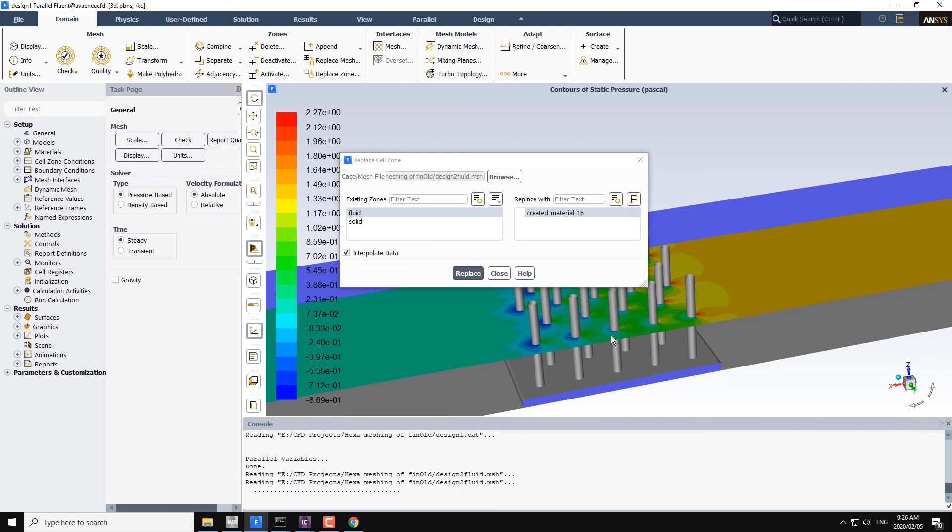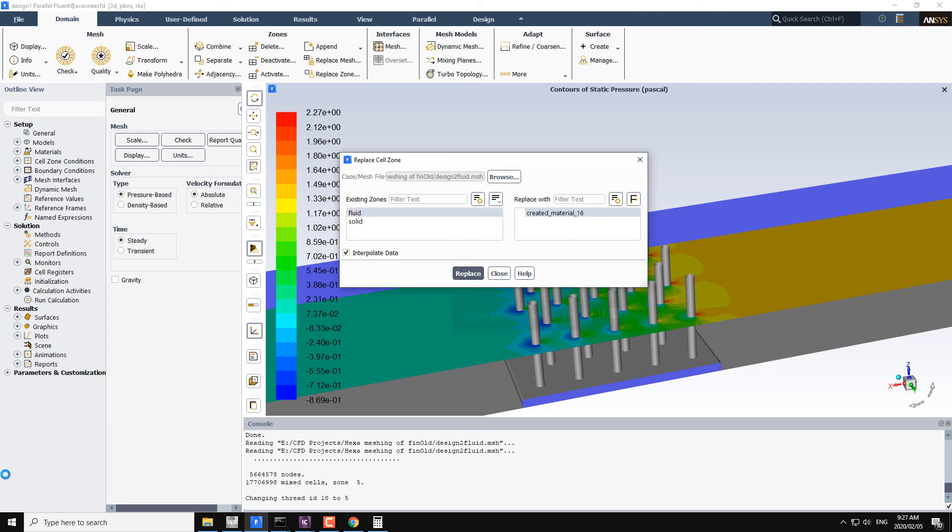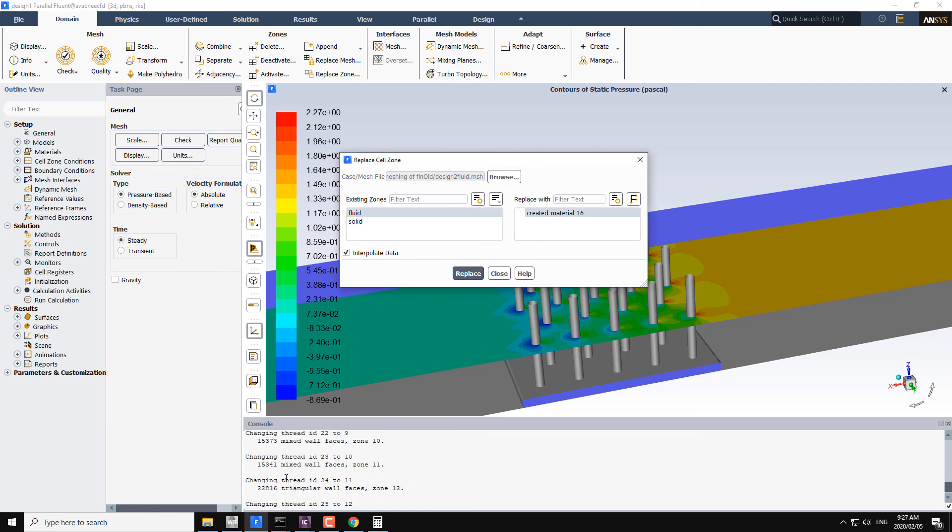It is working on the mesh reading and right now it is reading the design to fluid. Design 1 is the geometry without the hemispheres on the fins, and design 2 is the fins, the cylindrical fins with the hemisphere. In fact, the number of nodes are 5 million and the number of cells are around 17 million.